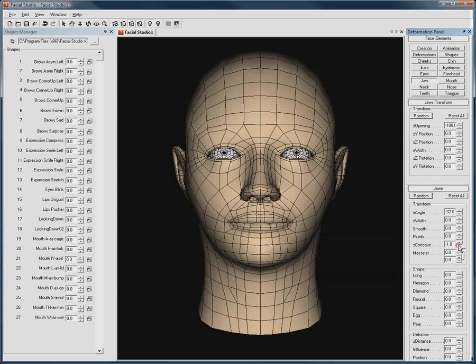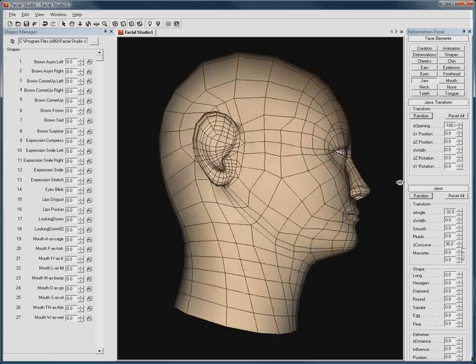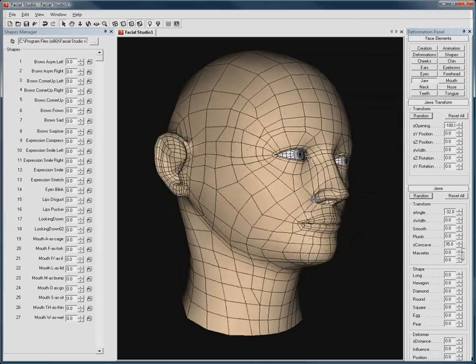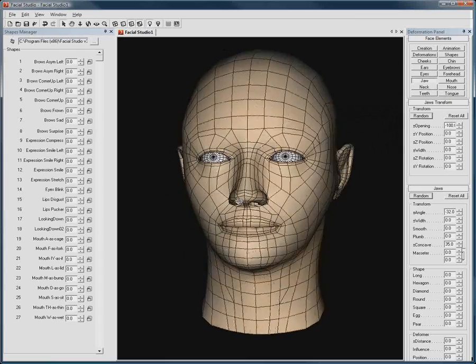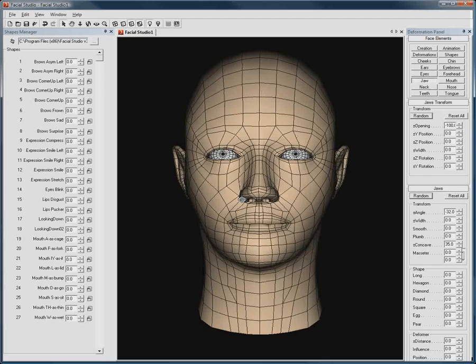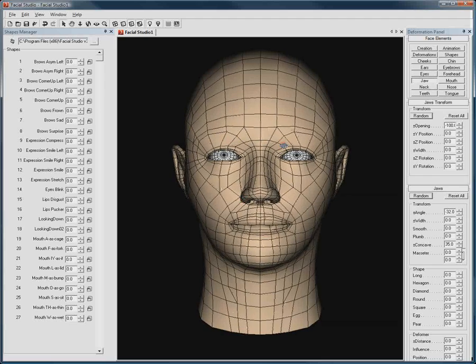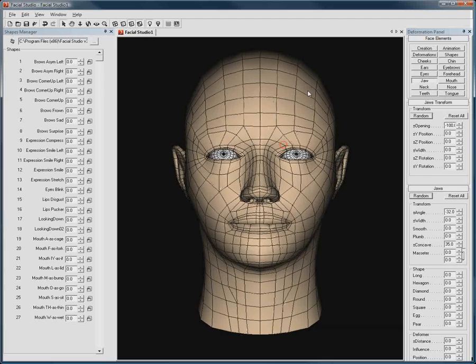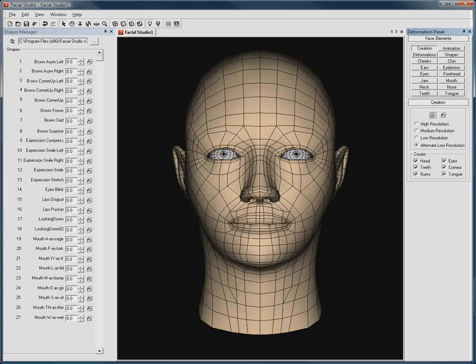So, let's say you're satisfied with this new 3D head, and this is actually the default starting point you want to use in the future. To make this new head your default when opening Facial Studio is very simple.